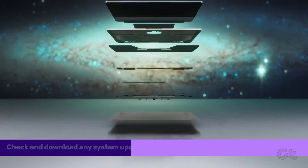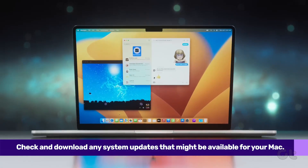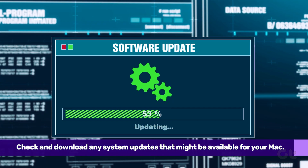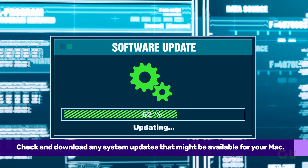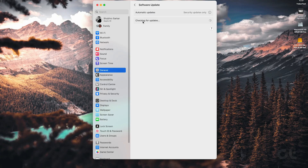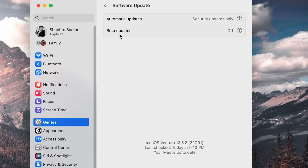If restarting the Mac and app is not working, then it might be possible that macOS is not updated to the latest version. Upgrading to the latest version of macOS can fix these issues mostly. If an update is available, it will be displayed. Just click on Update and wait for the process to complete.